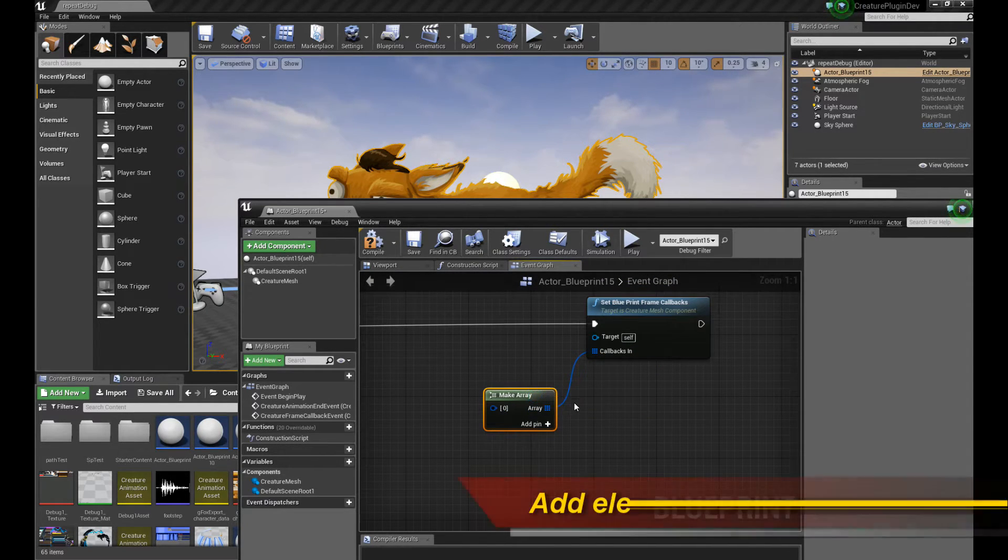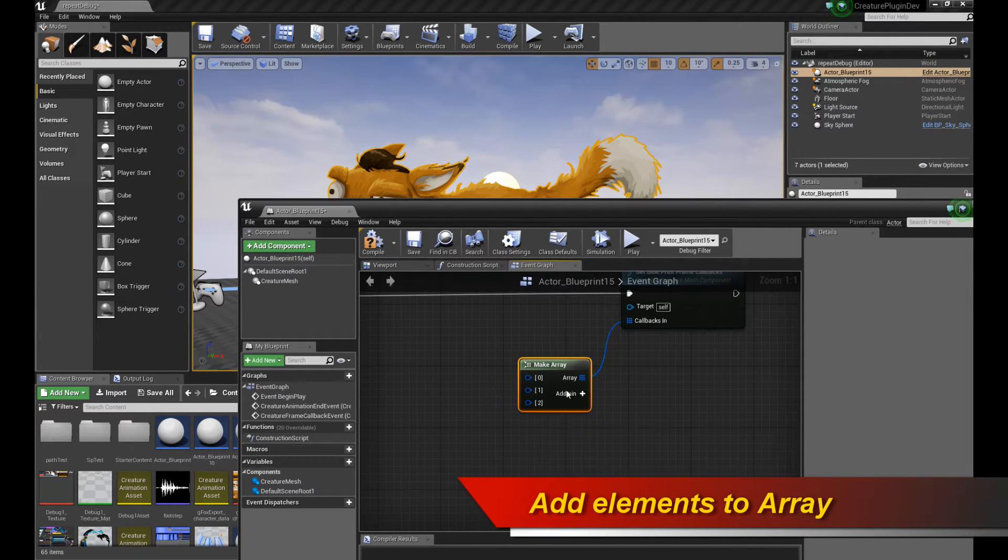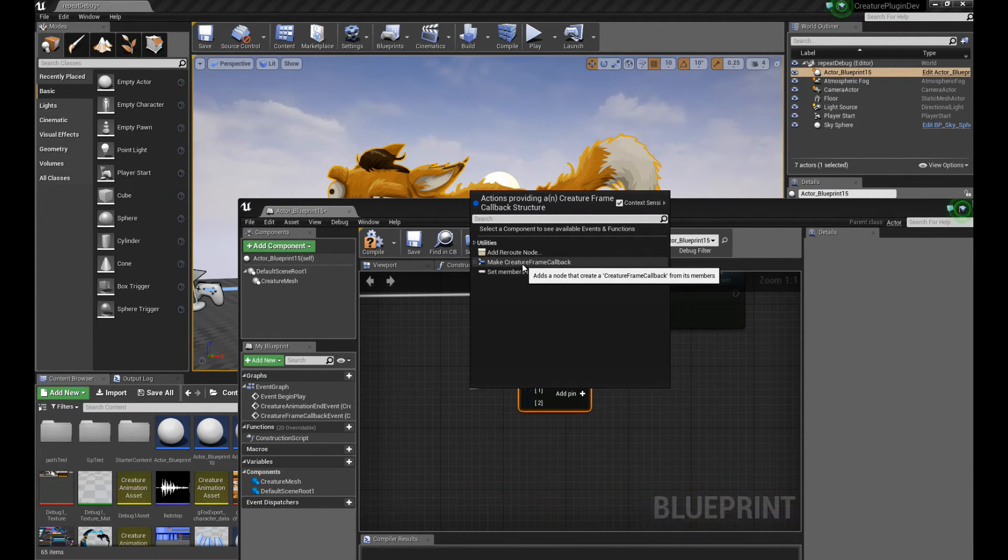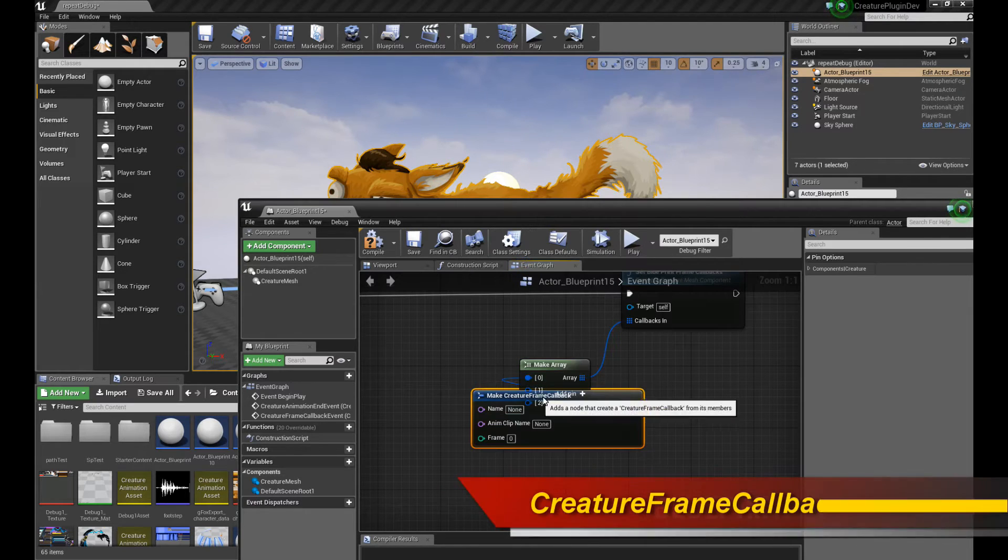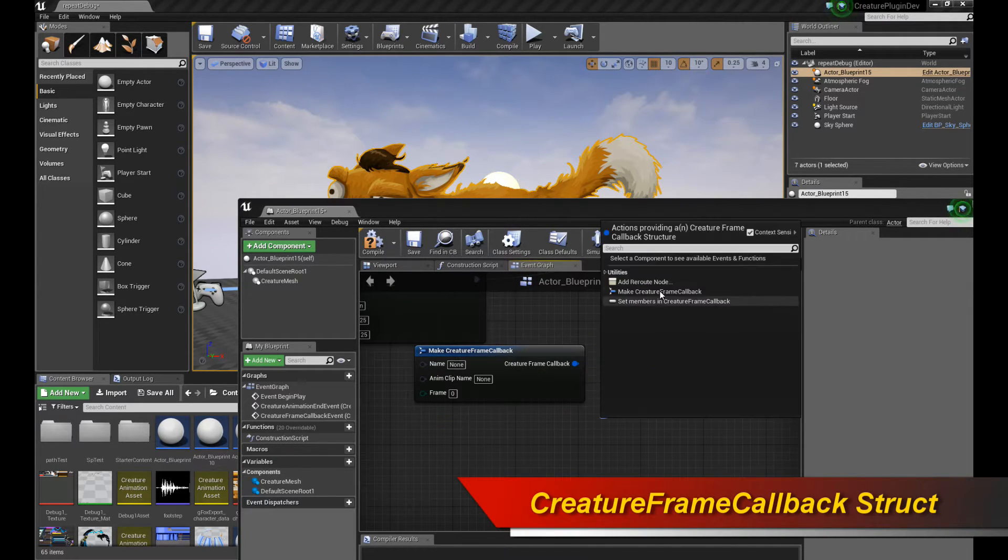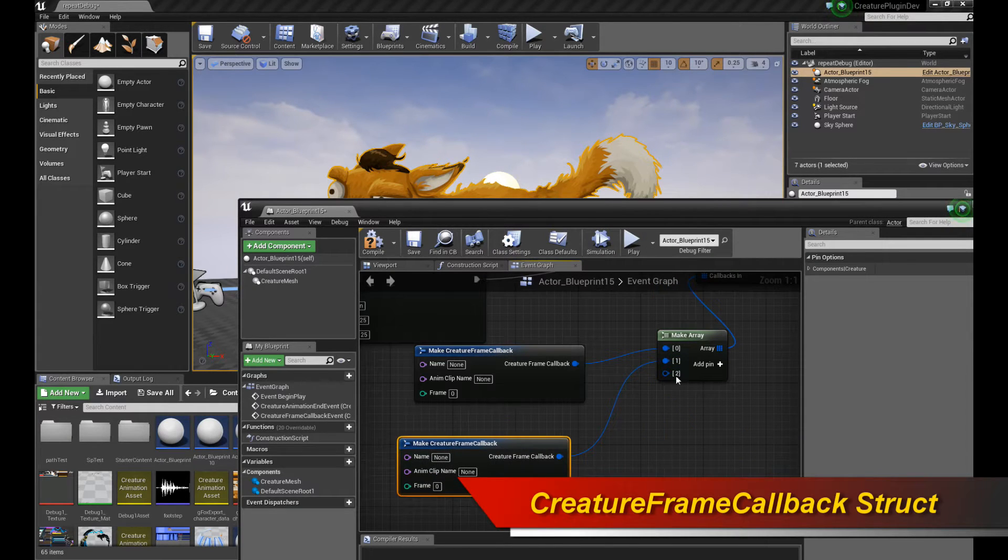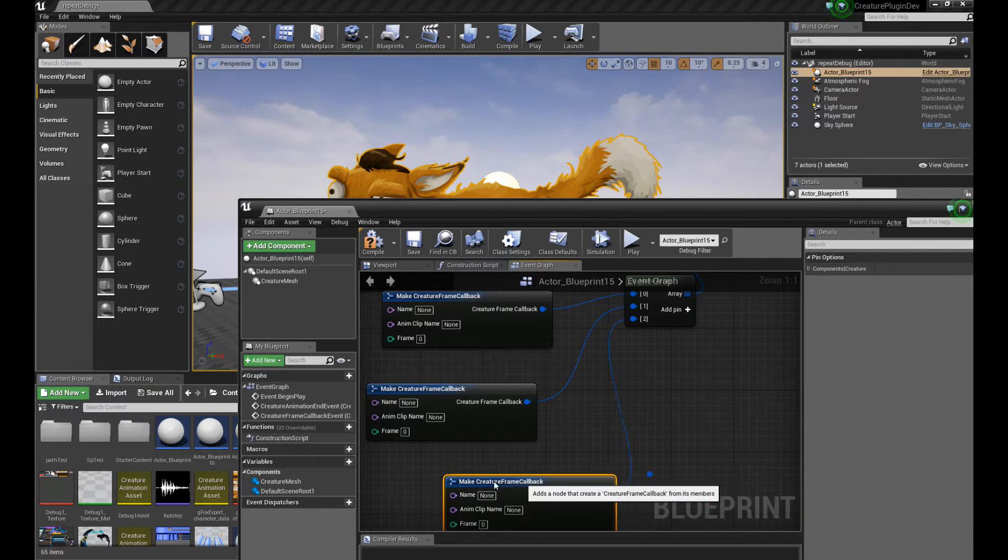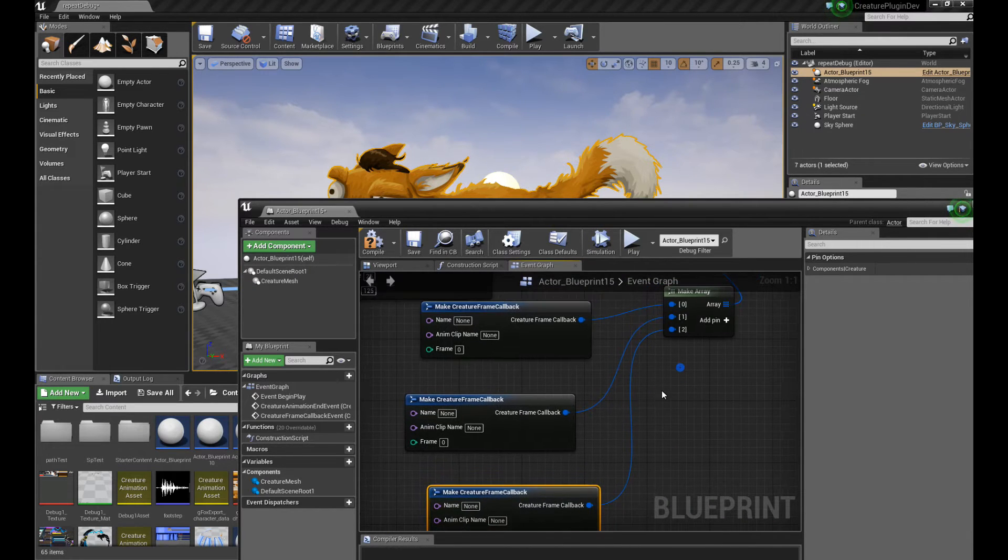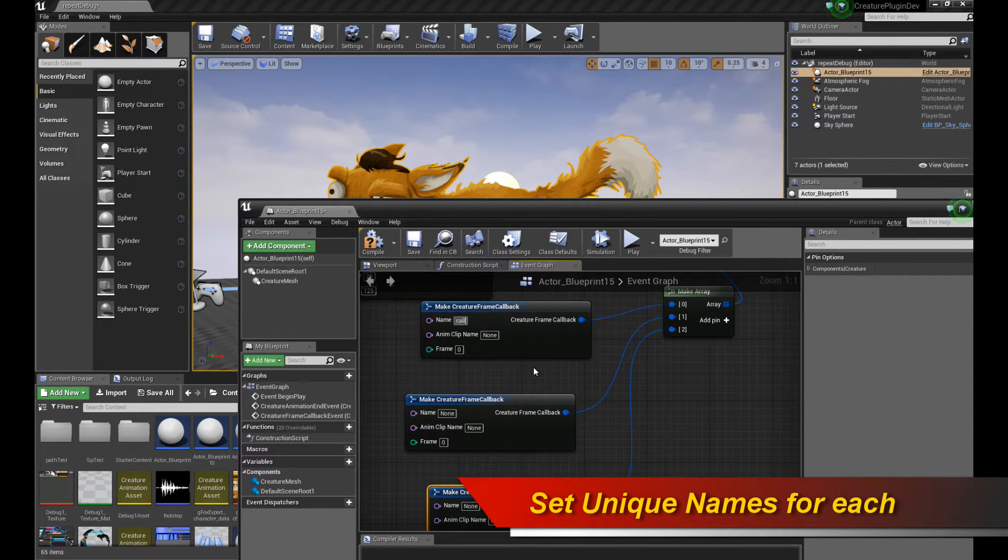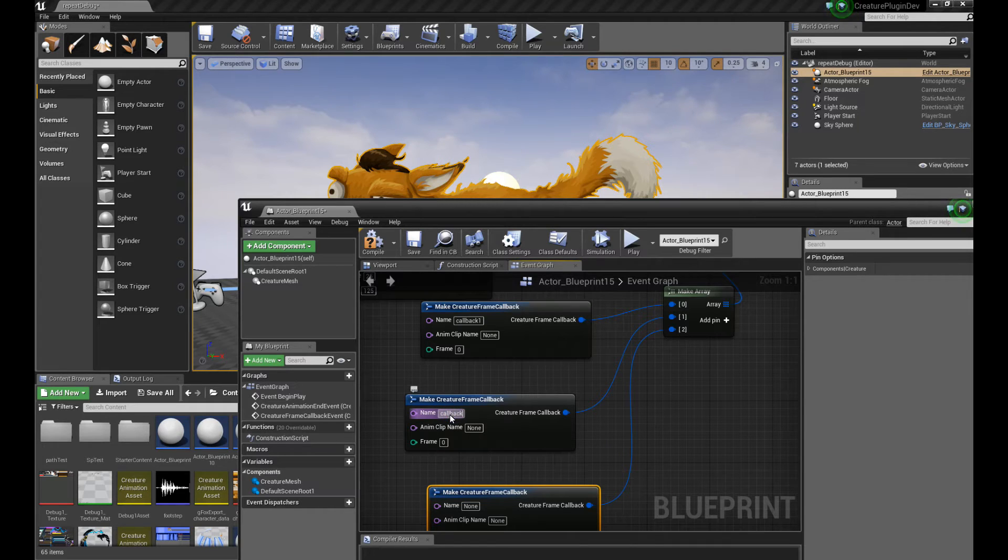So depending on how many callbacks you want, I can start adding a couple of them, say three of them. And once you have these three slots, again, you drag out the slots, and it will ask you to make a creature frame callback struct. So you make that struct, and we can make it for the subsequent slots, like so. Right. So now I have three structs, and you can give them a name each. So I can call this, say, callback1, callback2, and callback3.